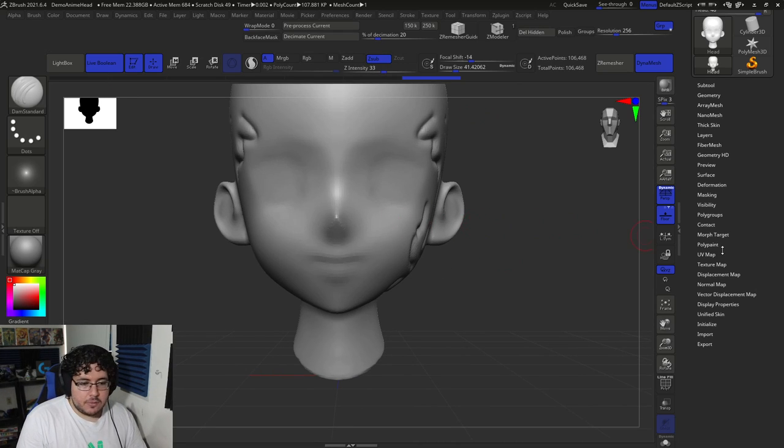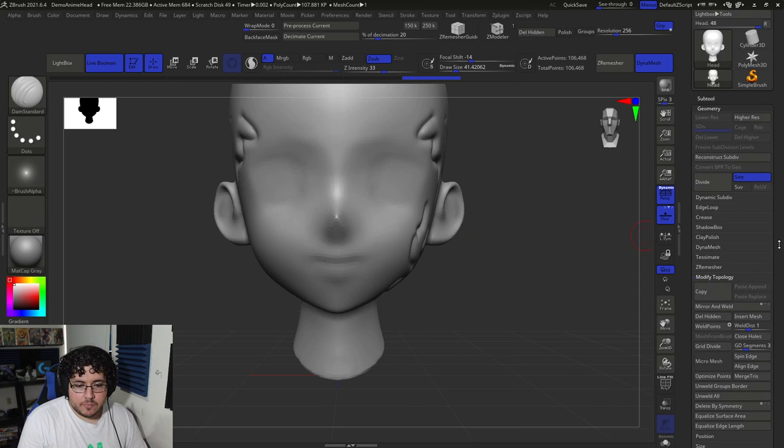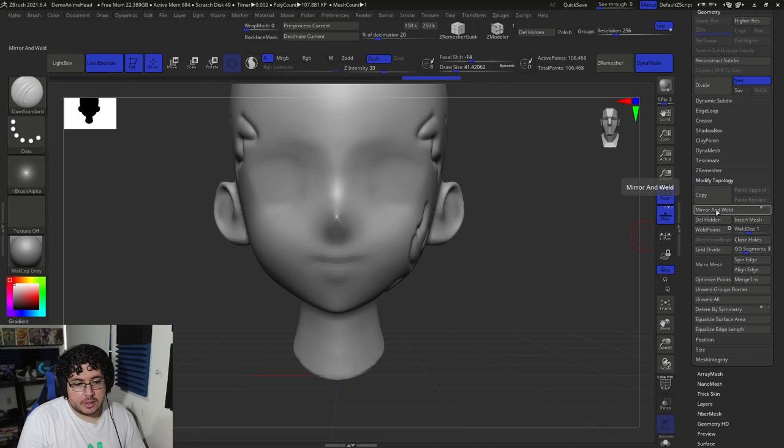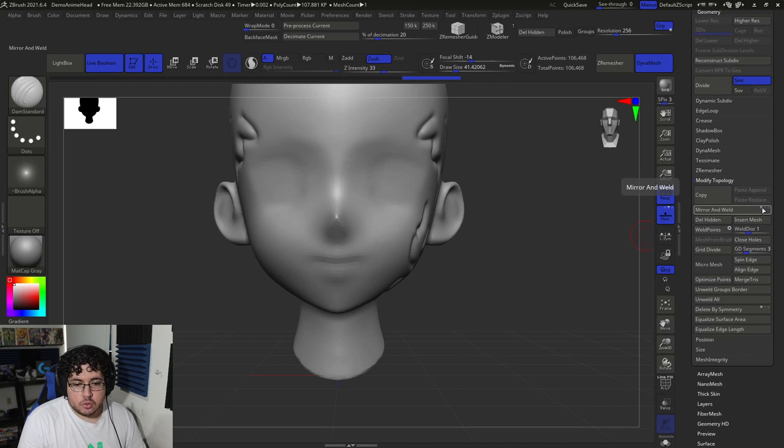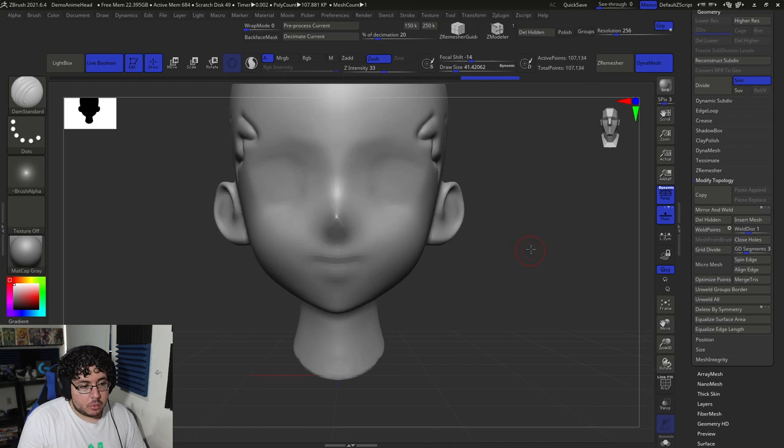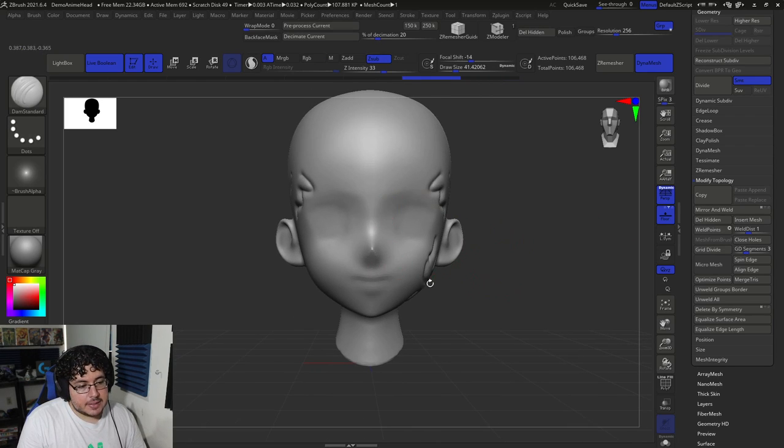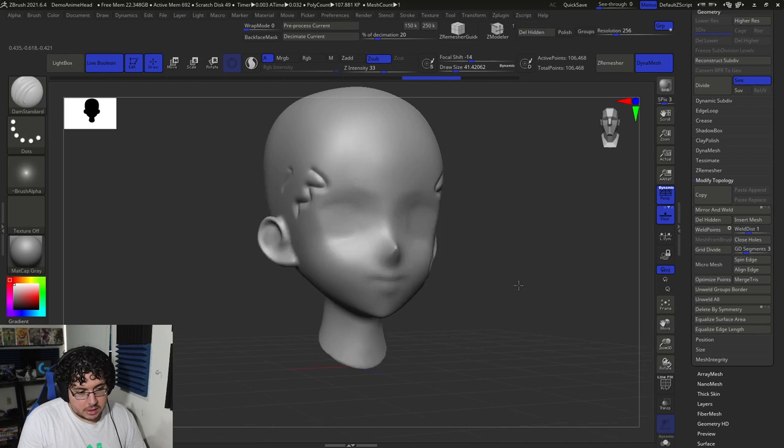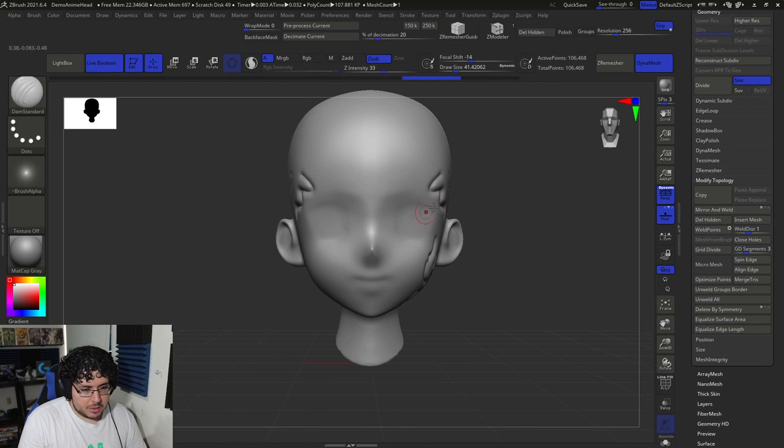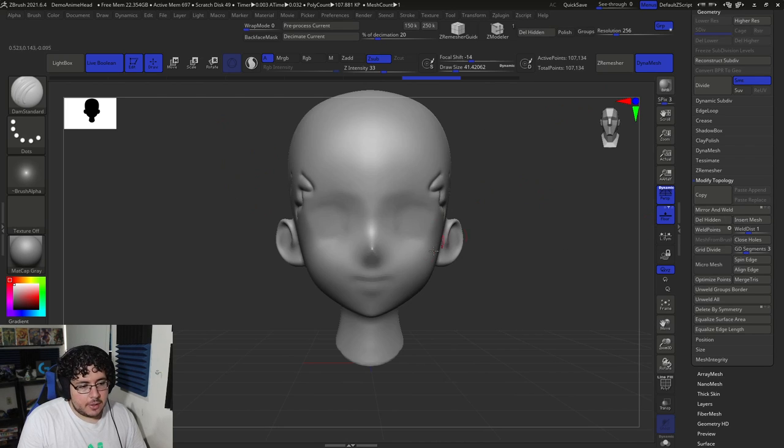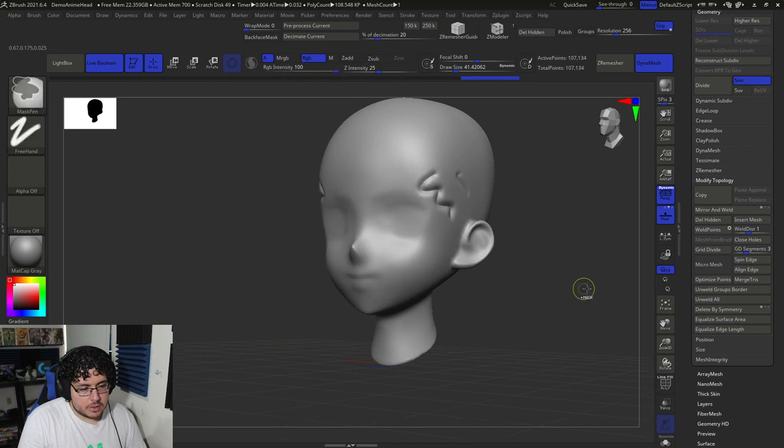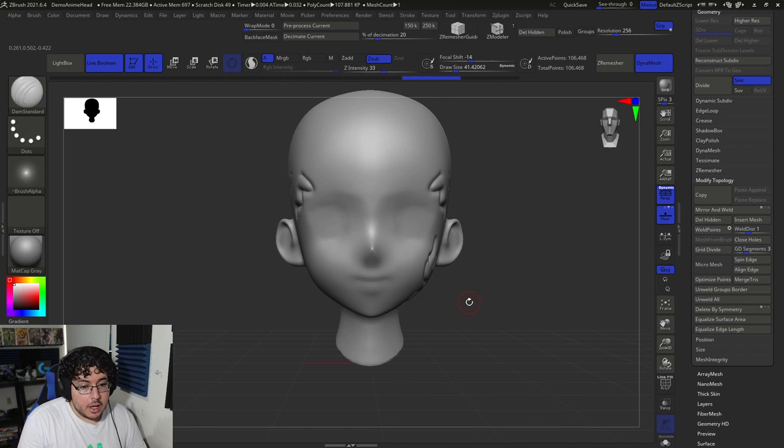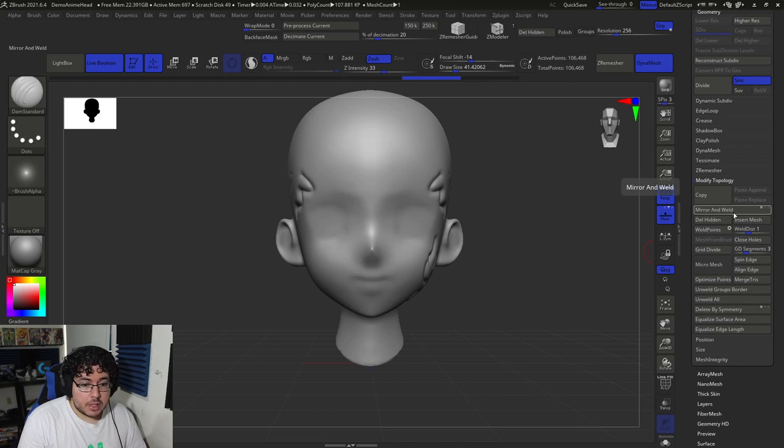If your character is on Dynamesh like this guy right here, it's actually very easy to do. You're just going to go into Geometry and you're going to say Mirror and Weld right here. And of course the axis that you want to mirror and weld in, which is X, and hit Mirror and Weld. Now the problem here, as you can see, is that it's mirroring whatever is on the positive X to the negative X. So if I do this, I'm pretty much copying this side to this other side and I want it the opposite way.